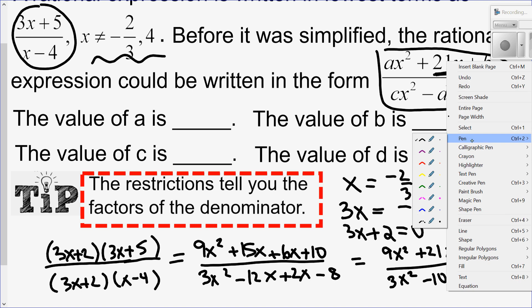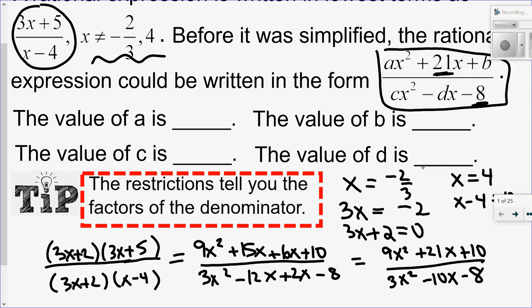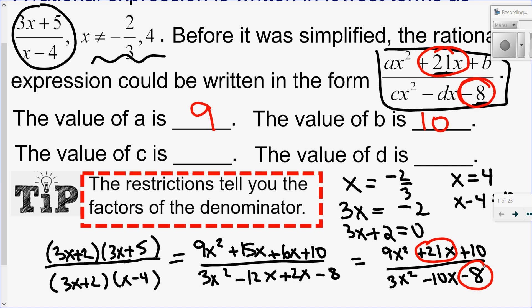I just want to look at those template values. Notice I had 21x — I look like I'm on the right track because there's a 21x. So that must mean that a is 9 and b is 10. In the denominator, I had that value of negative 8, which I have here, so I'm on the right track. My c value would be 3. And my d value — remember I've already accounted for the negative — so d is just simply 10. My answer would be 9, 10, 3, 10.